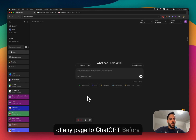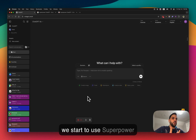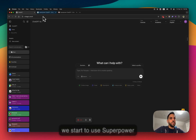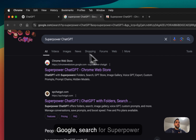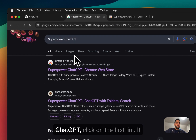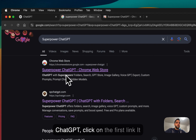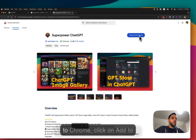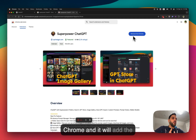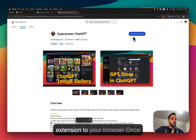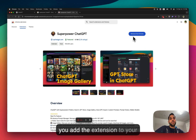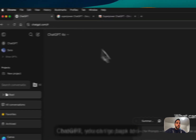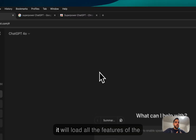Before we start, to use Superpower ChatGPT you need to go to Google, search for Superpower ChatGPT, click on the first link — it will send you to this page where you see a button that says 'Add to Chrome'. Click on it and it will add the extension to your browser.